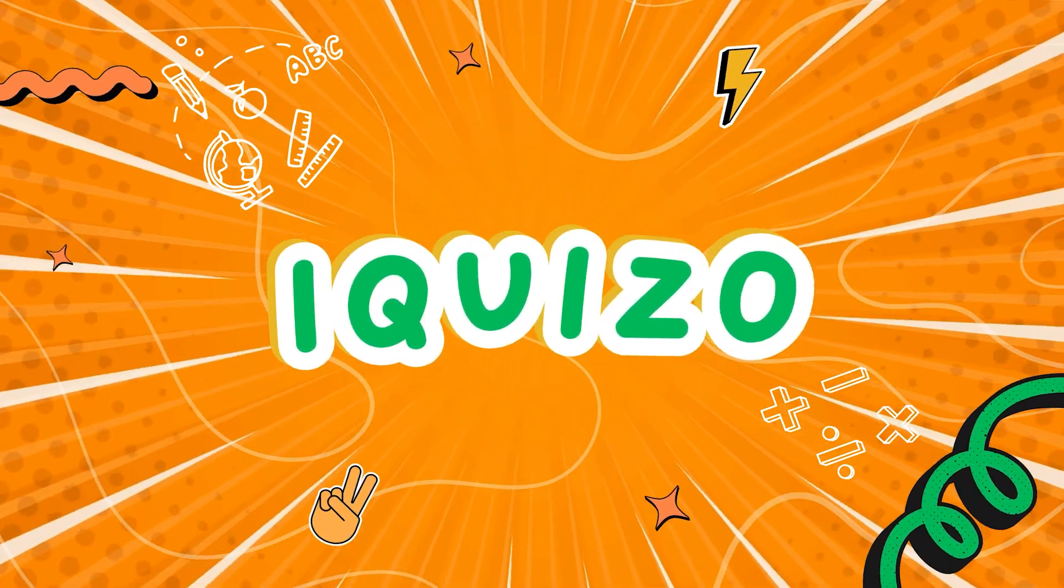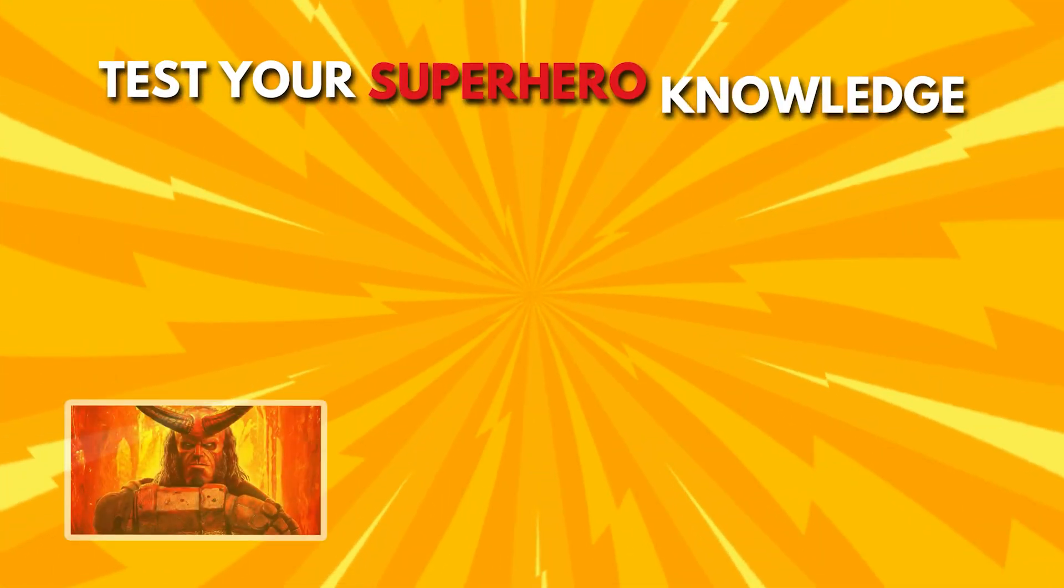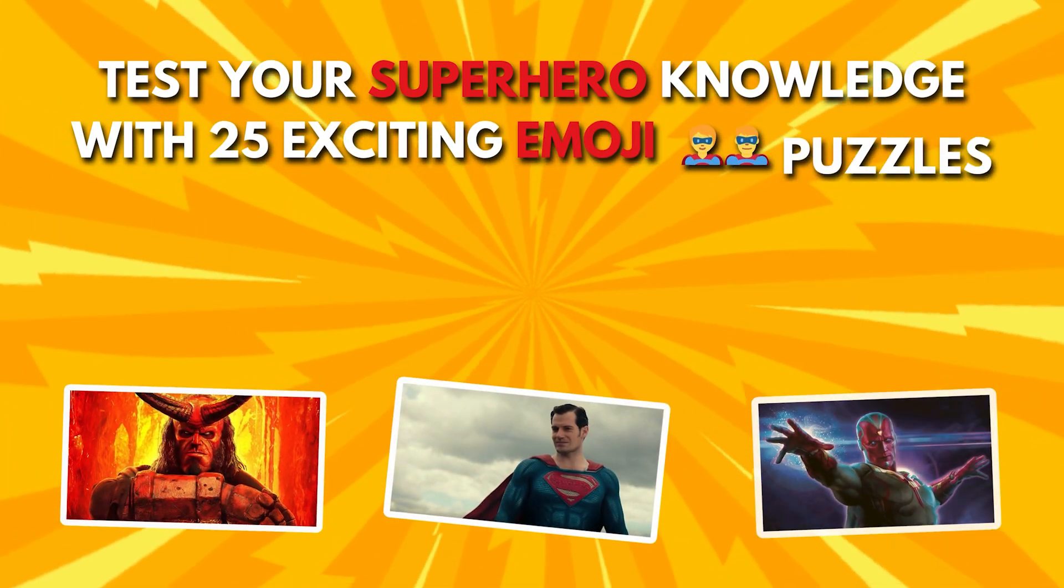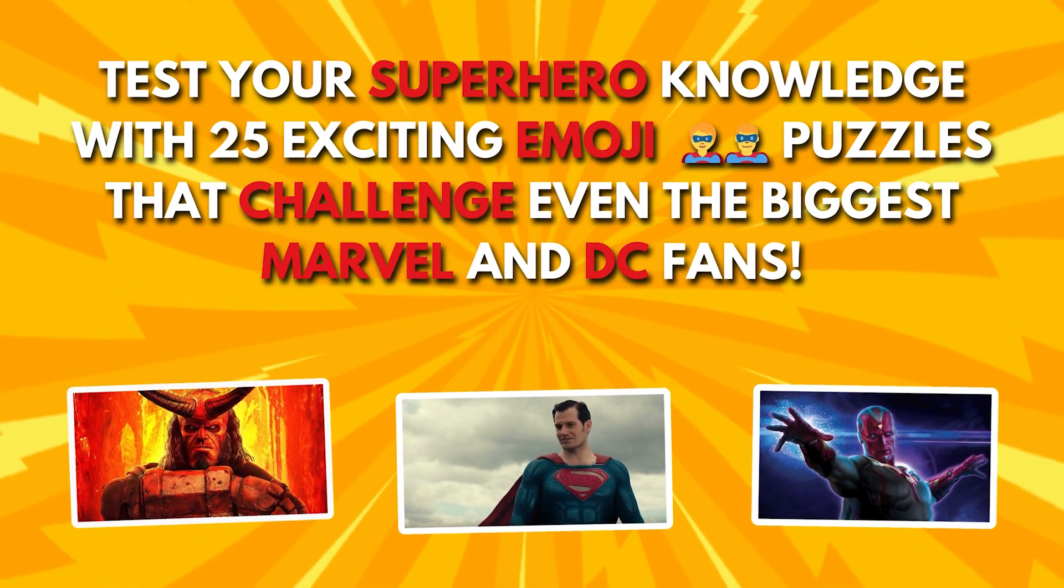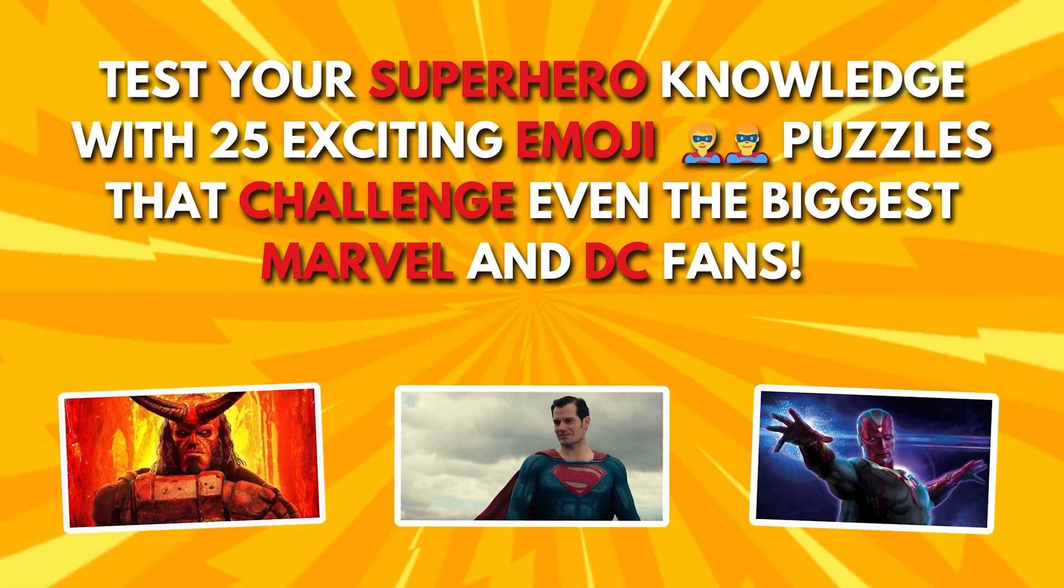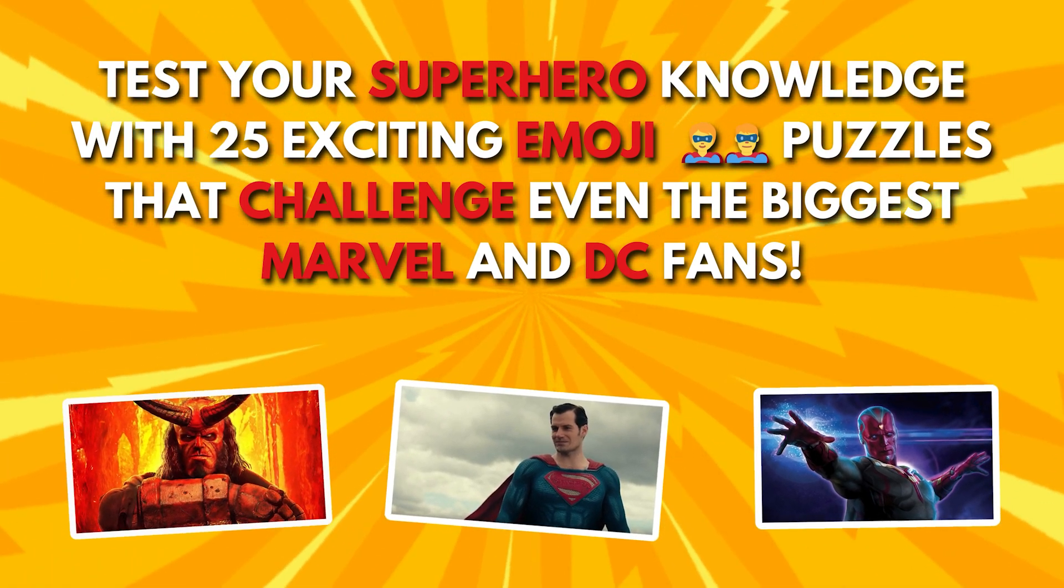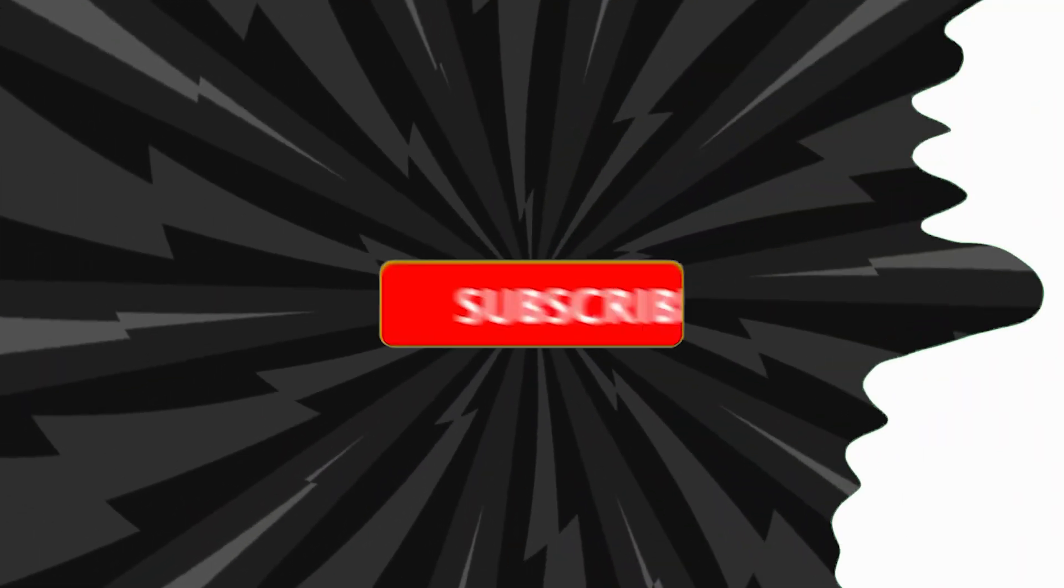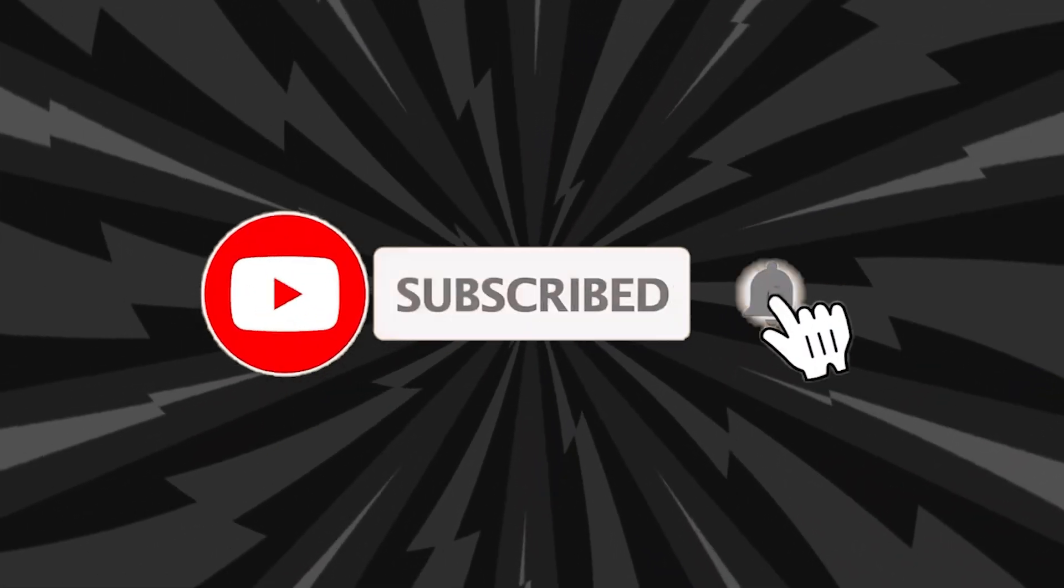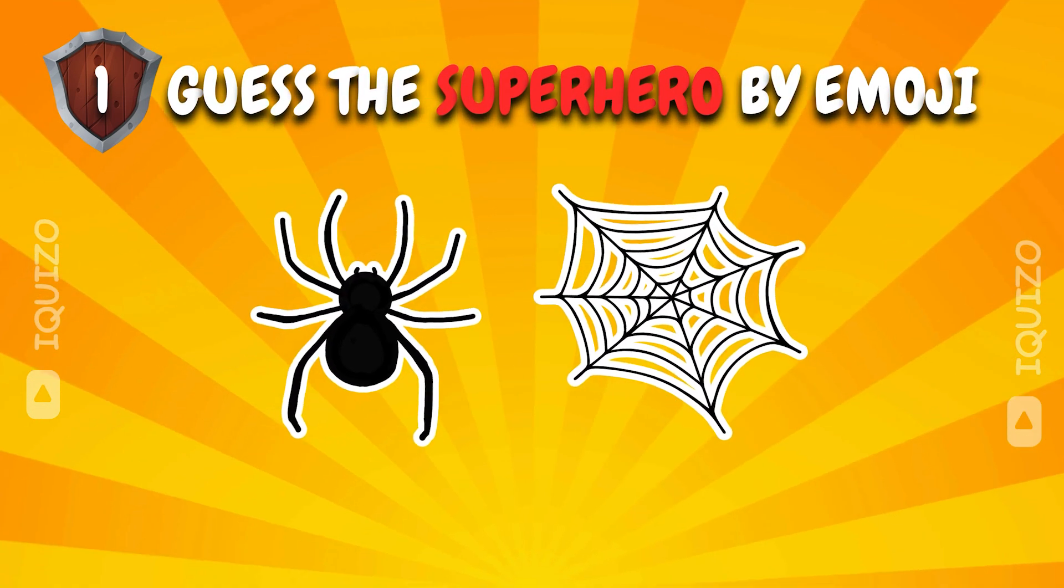Welcome back to iKizo. Test your superhero knowledge with 25 exciting emoji puzzles that challenge even the biggest Marvel and DC fans. Can you guess them all before time runs out? Let's dive in and see how you score. Don't forget to count your correct answers and tell us how you scored in the comments. Can you figure out the superhero from these emojis?